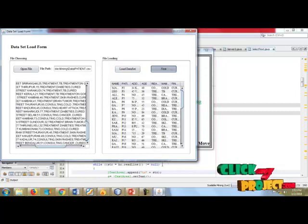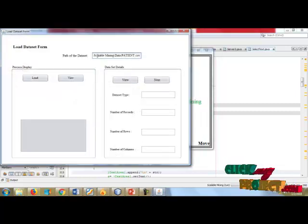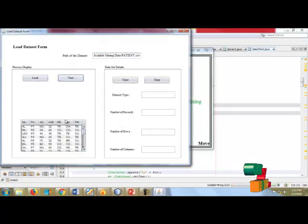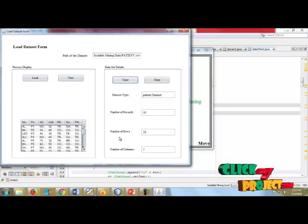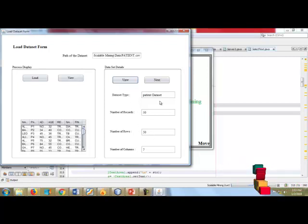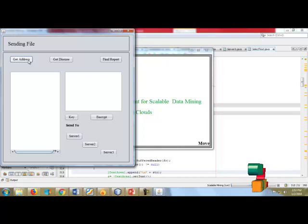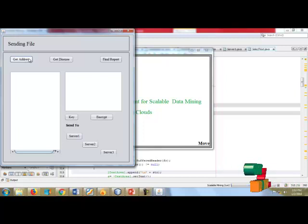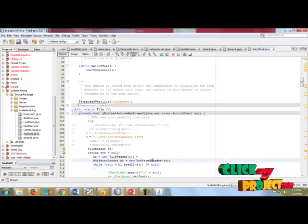Next, the files are going to the fragmentation form. This is our file path — the loading file. The data is of the student DB type, showing patient data with 50 records, number of rows, and number of columns. This is the sending file — the original data is split into three parts: patient's address, disease, and report. The address information is stored into the sending key.